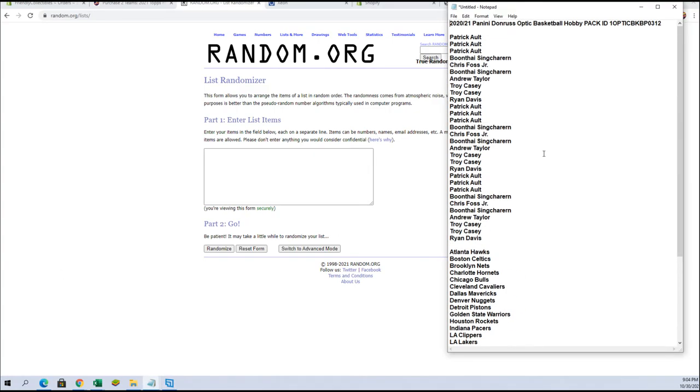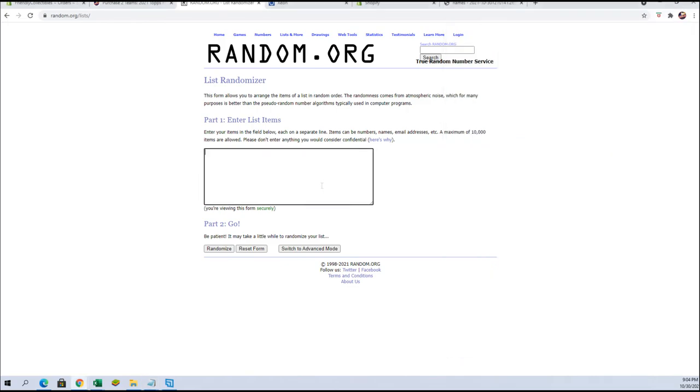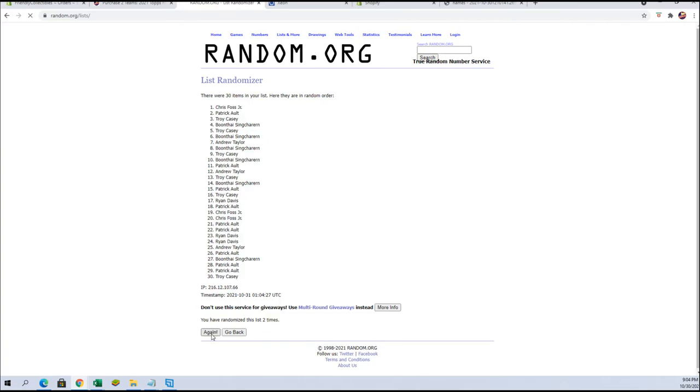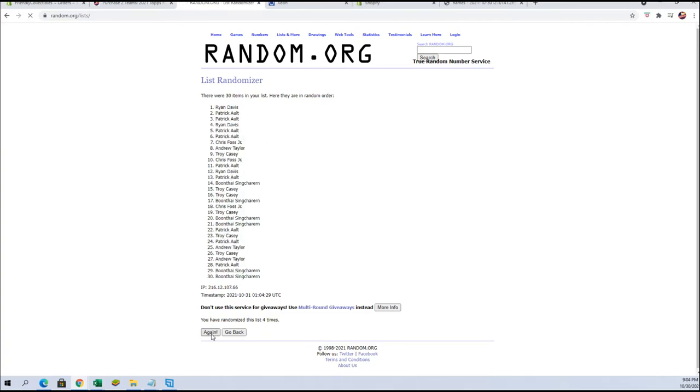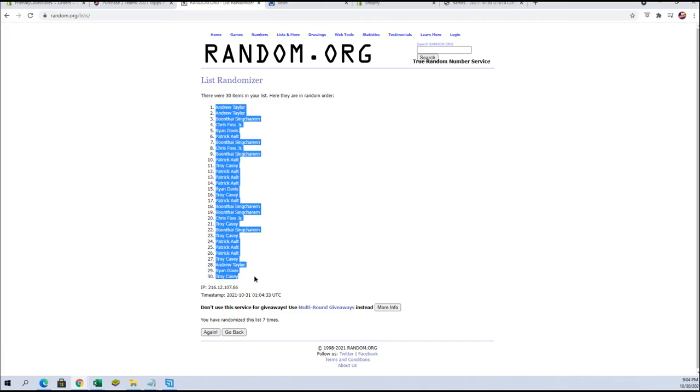All right guys, we got Pat A down to Ryan D, let's copy, here we go guys. Names in team 7 times each. That's right, Andrew T to Troy.